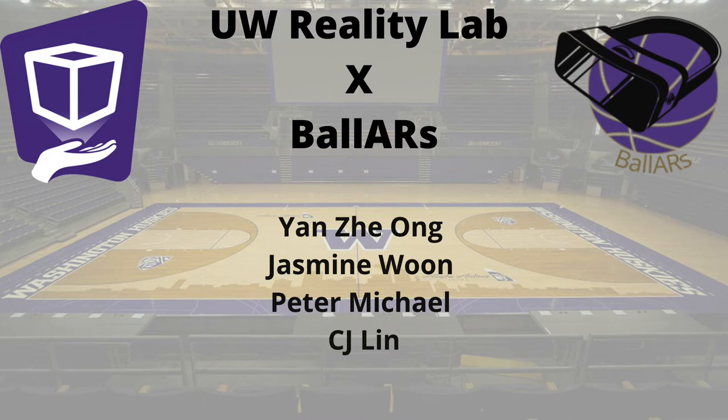Introducing Ballers, a WebXR application built with Magic Leap that allows users to practice shooting, gain instant feedback, and see a retargeted model of themselves.